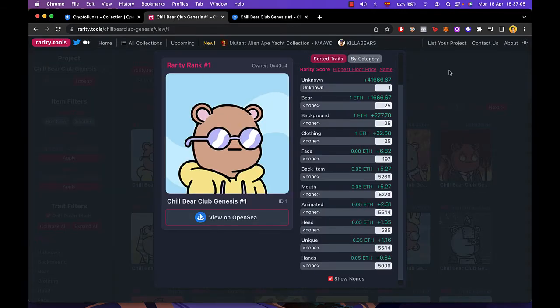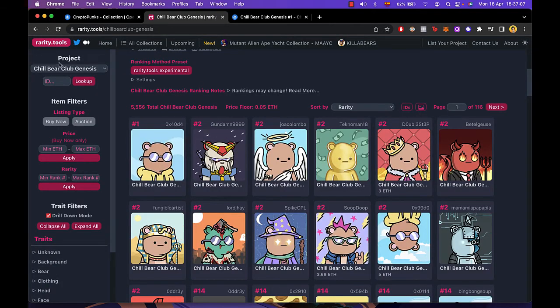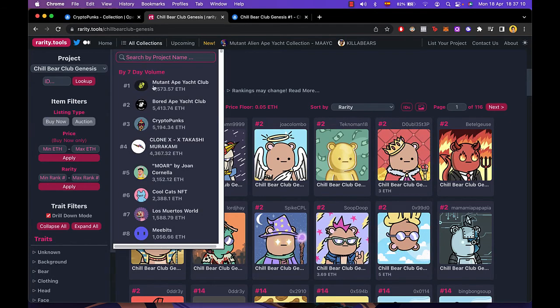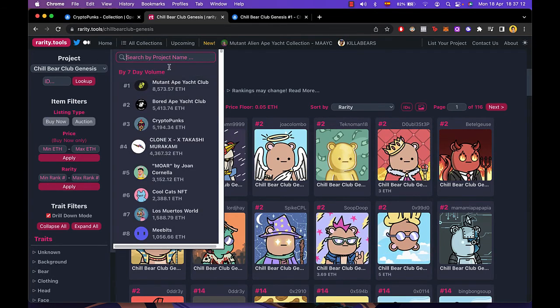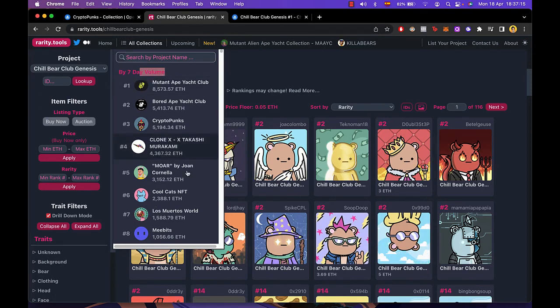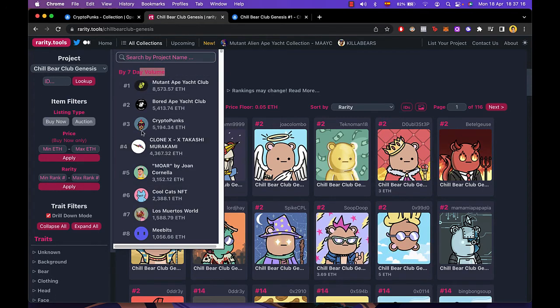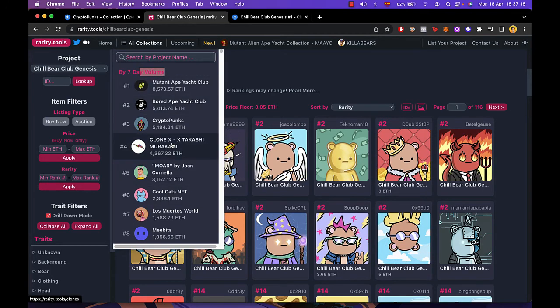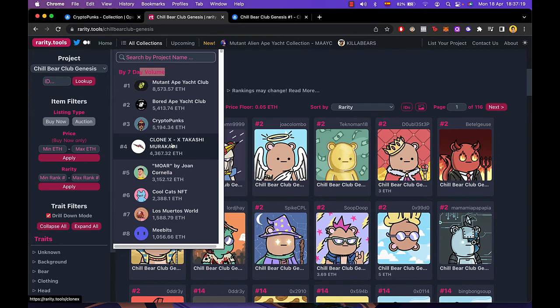So there you have it guys. You can play around with those collections. You can go in all collections in here and you can see by your project name, by 7-day volume. So these ones are like the most likely to found better rarity tools.